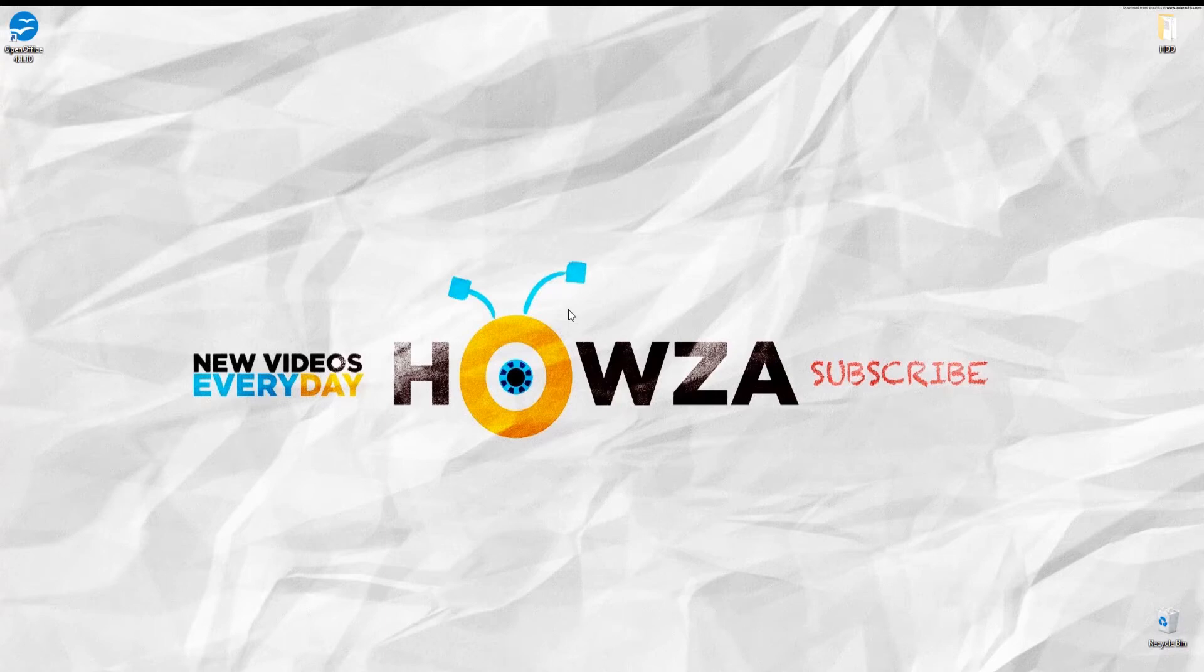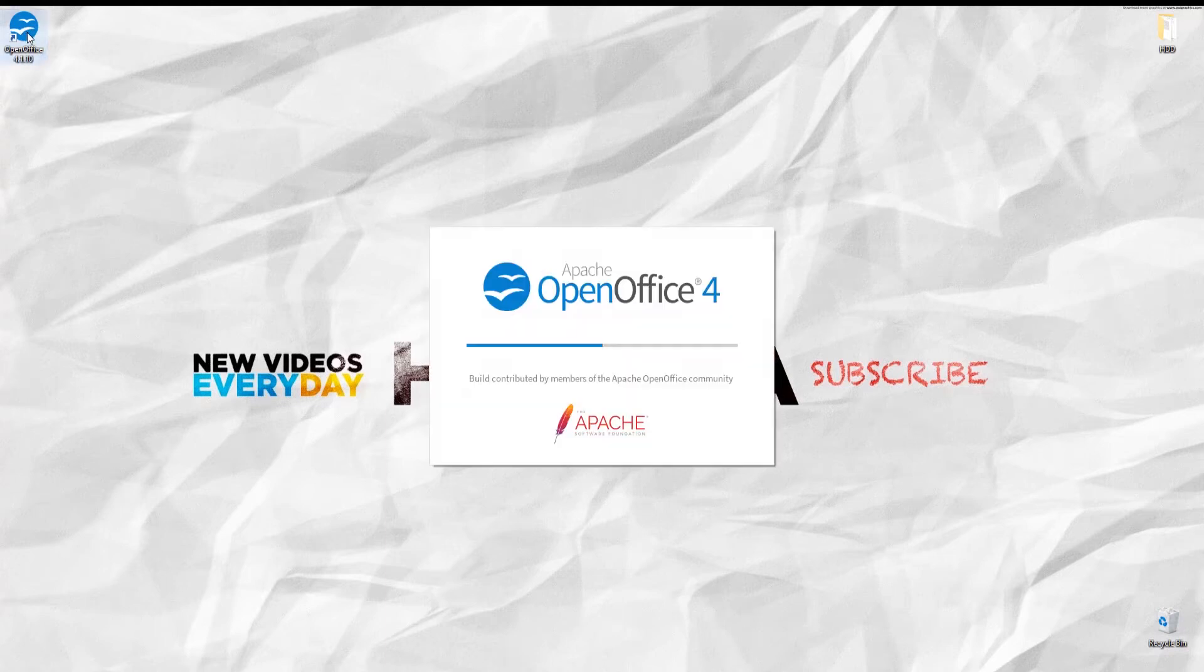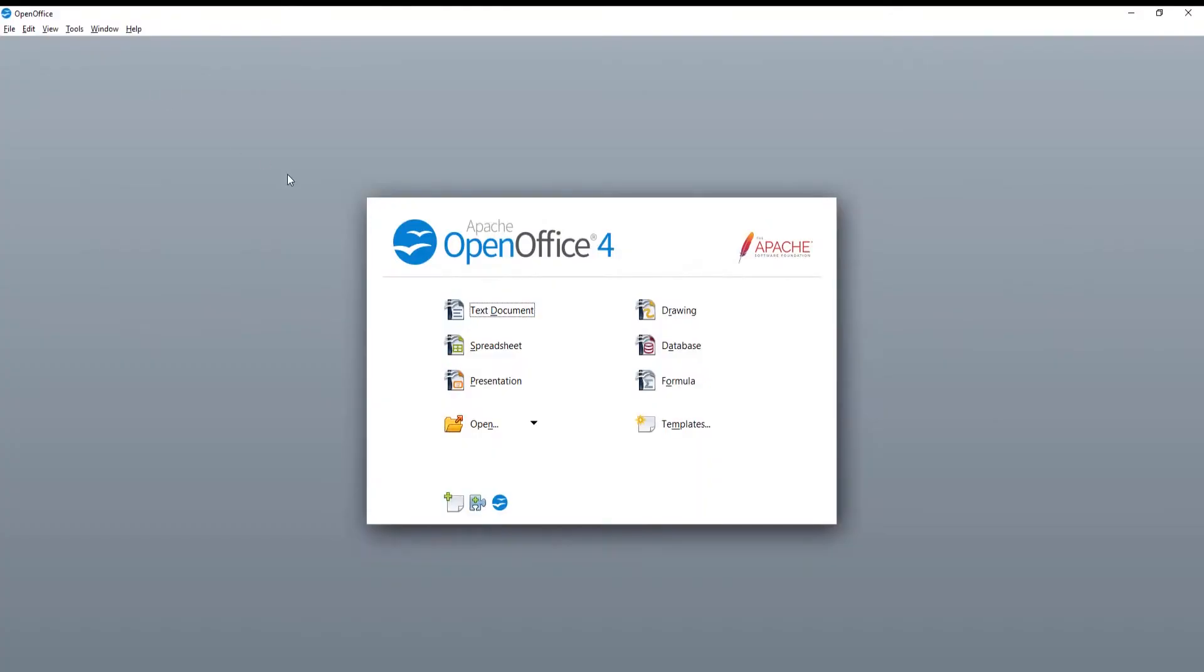Hey! Welcome to How's Your Channel! In today's lesson, you will learn how to create checkbox and spreadsheet in OpenOffice.